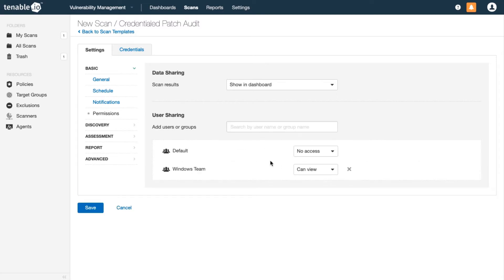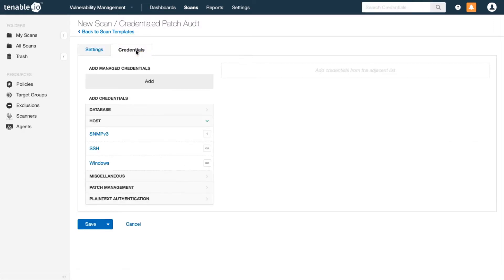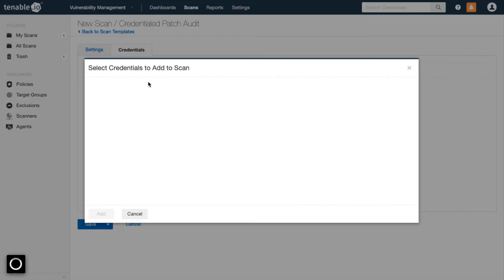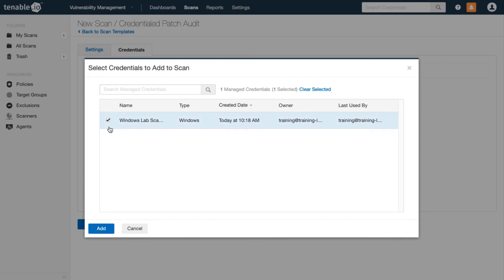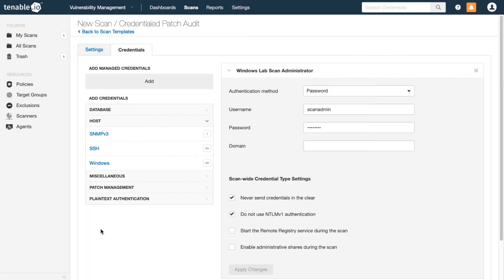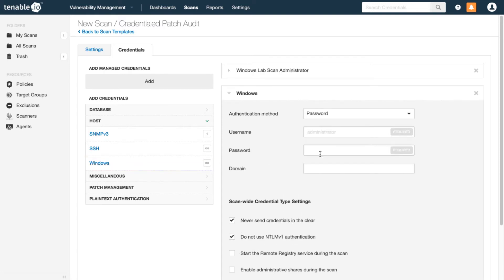There are many more settings that can be customized for this scan, but the defaults are sufficient for most networks. Now add your credentials for your target systems. Best practice is to use a separate account just for scanning in order to keep accurate records and audit trails. You can add any credentials to which you have access, and you can also save them for use in a different scan.